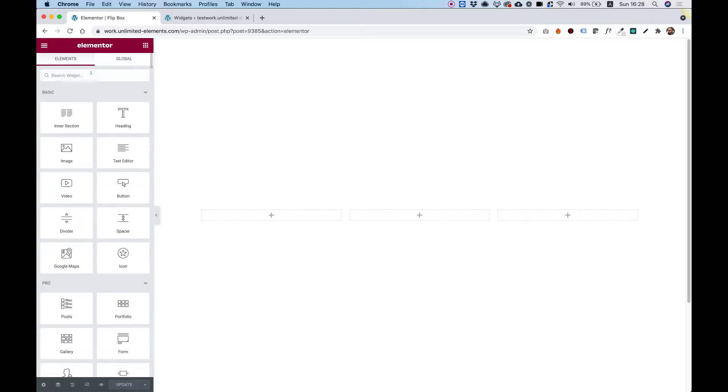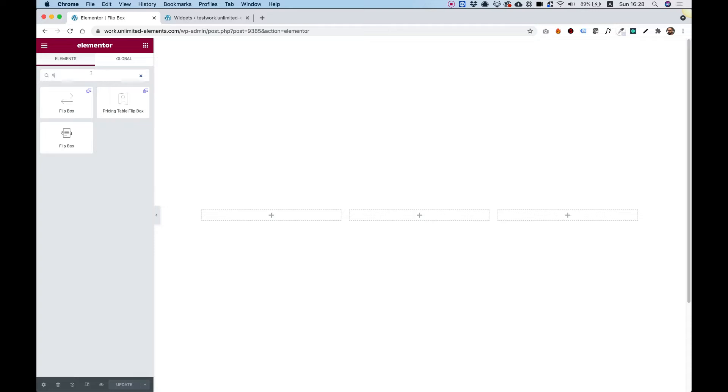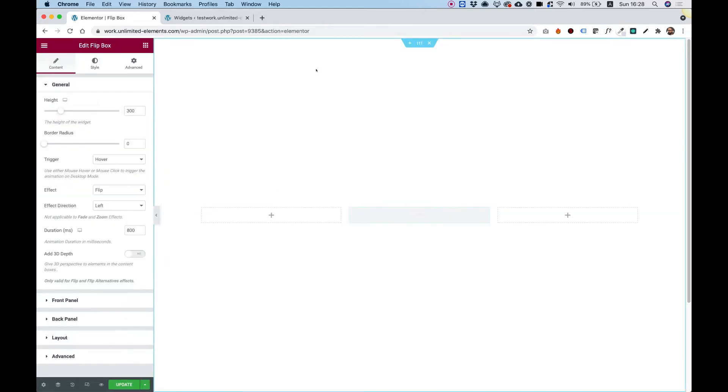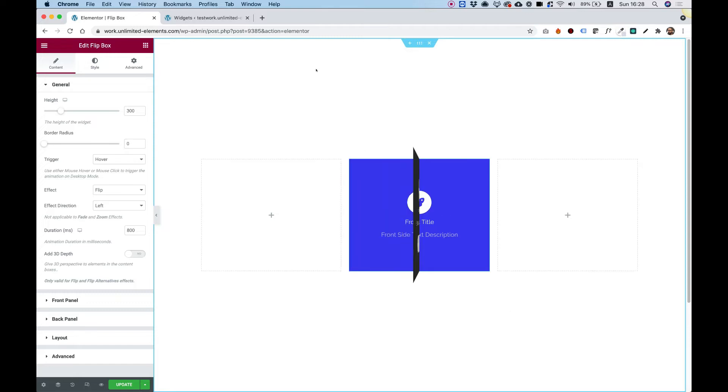Over here in the Widgets pane, I'm going to search for the word Flip. Here's the widget. Make sure you're going to use the one with the UE logo on the top right. Drag that inside to your Elementor column.